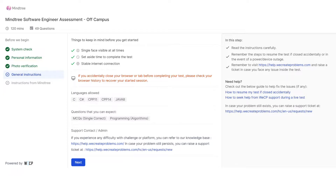The first point is single face visible at all times. Second, set aside enough time to complete the test. Third, ensure a stable internet connection.